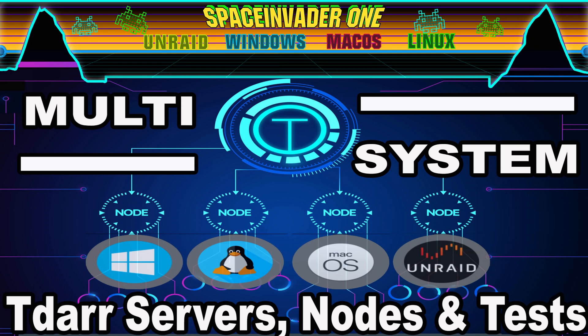Hi guys and welcome to this short series continuing on from my last TDAR video on Unraid from a few weeks ago. Now this series is going to explore TDAR on other platforms as well.